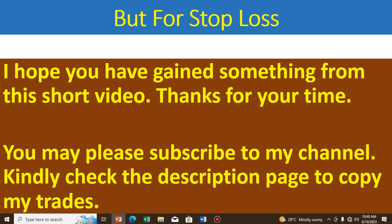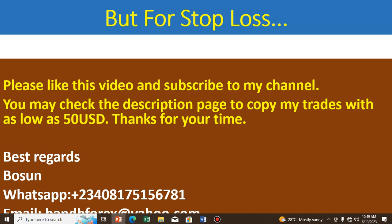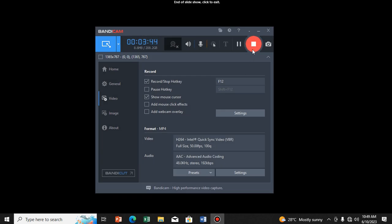Please subscribe to my channel and check the subscription page in order to copy my trades — it's as low as 50 dollars. I hope you've heard about copy trading. Please don't forget to go over my other videos for more information and better interaction. I really thank you and I hope to see you again in my next video.